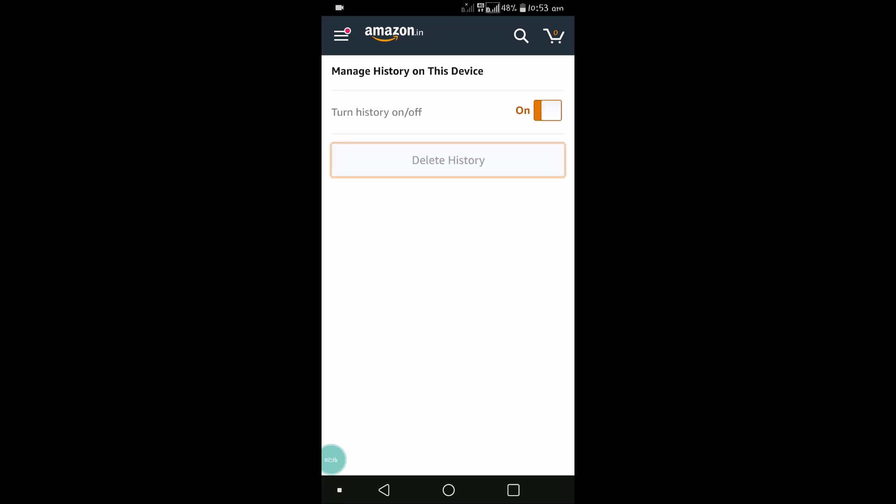You can also turn it off so that history won't be saved if you disable this option. But I want this history to be saved, so I'll keep it enabled.